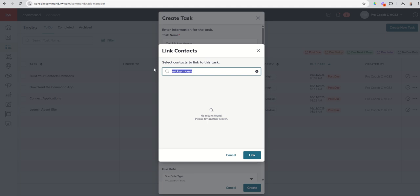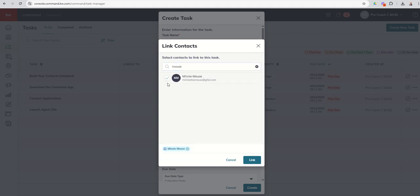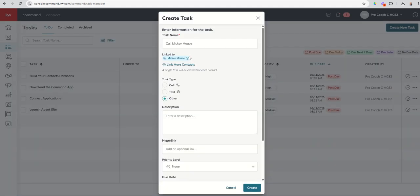And, well, I thought Mickey was in the database. Did we remove him last time? Let's say it's Minnie then. All right, Minnie wants to buy.